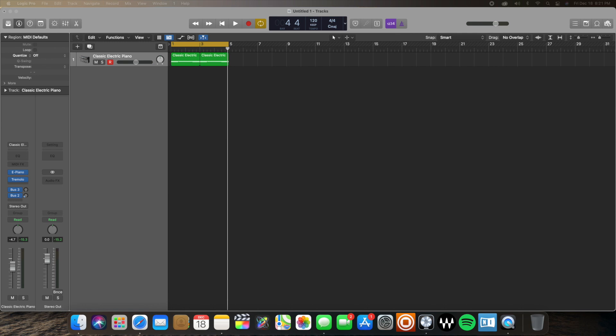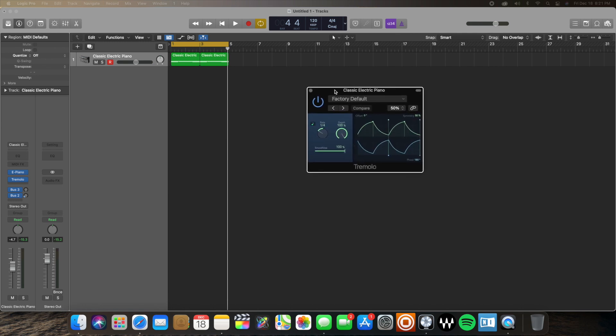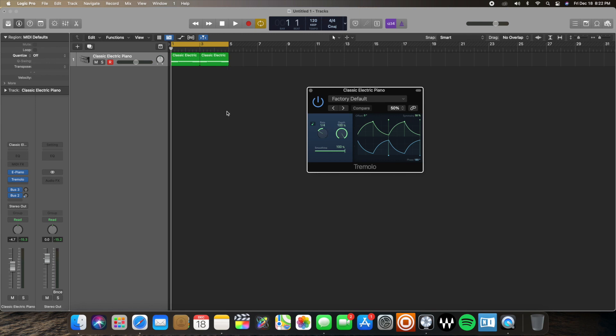And now, sorry, I just dragged on my other screen, but here it is. This is the Tremolo plugin. Quite simple. You see you have a rate parameter, depth parameter, and smoothness. You also have the offset and symmetry right here. So I'm going to get started by showing you what this whole thing sounds like now with the Tremolo plugin loaded up.